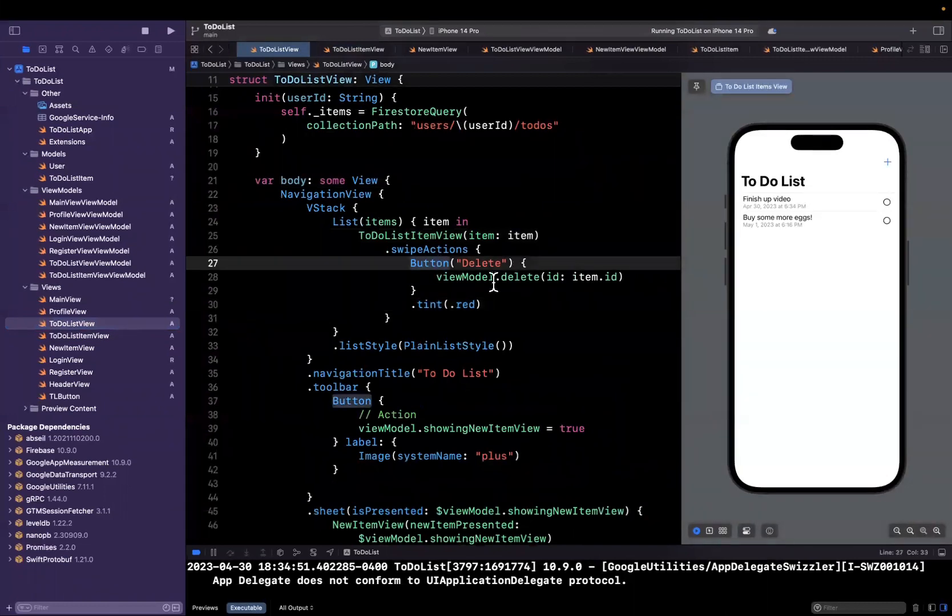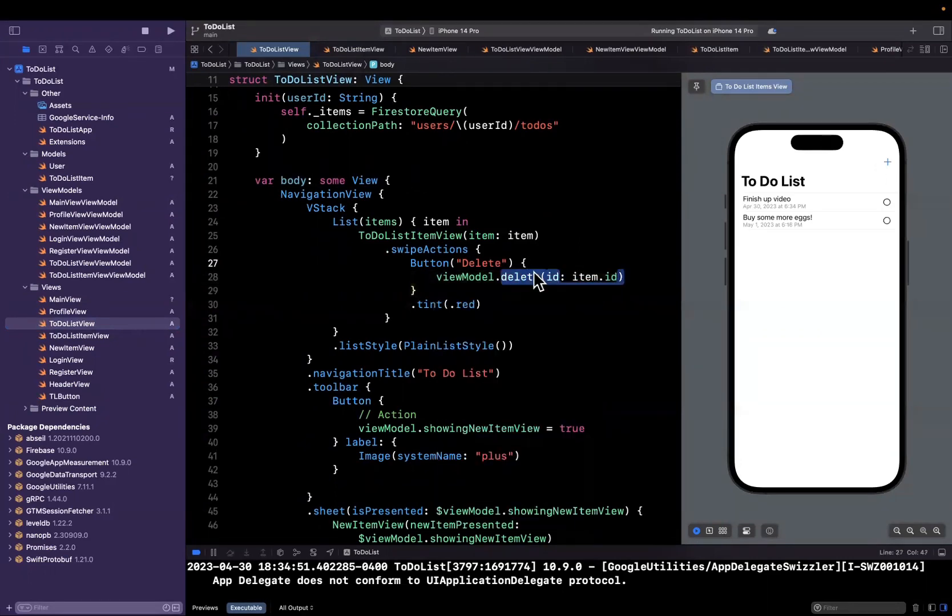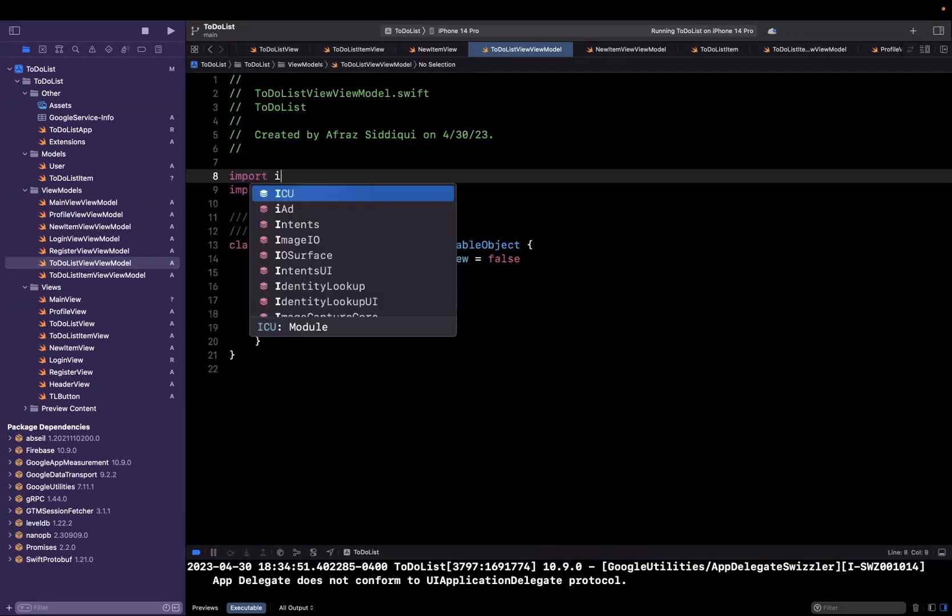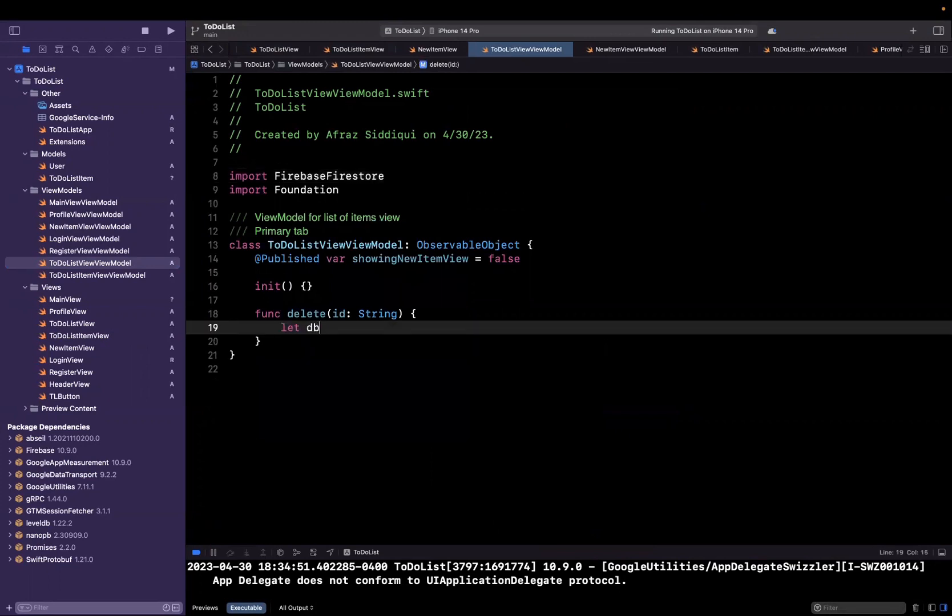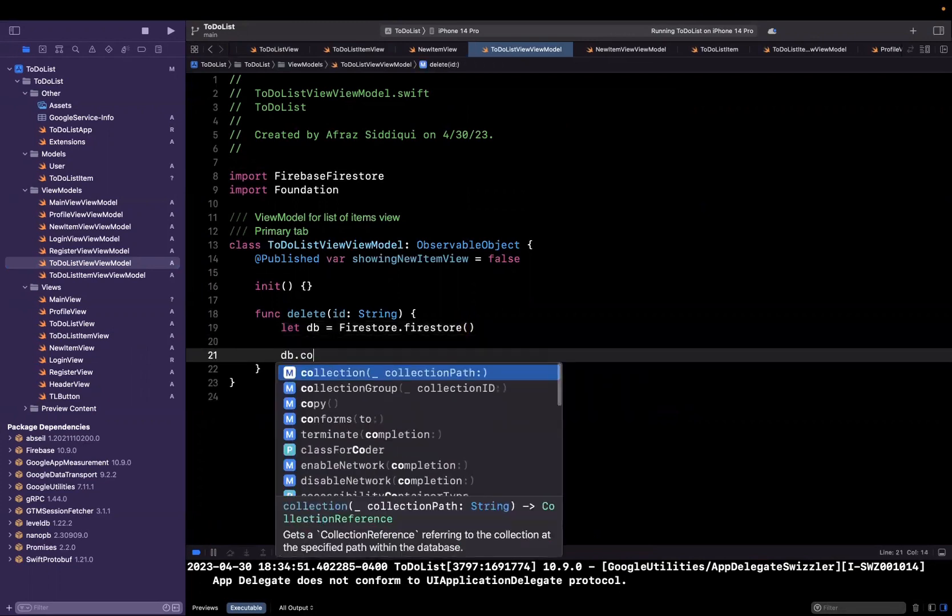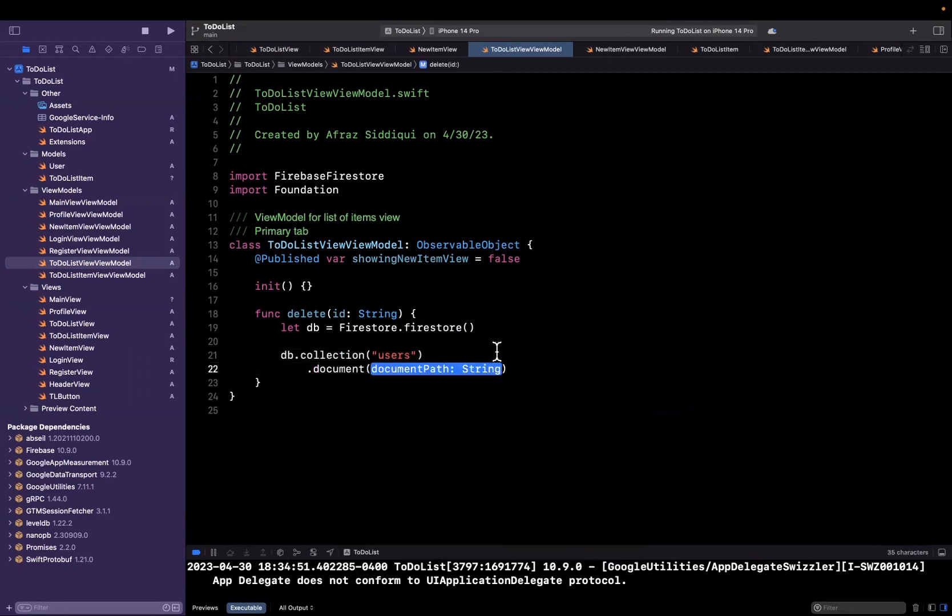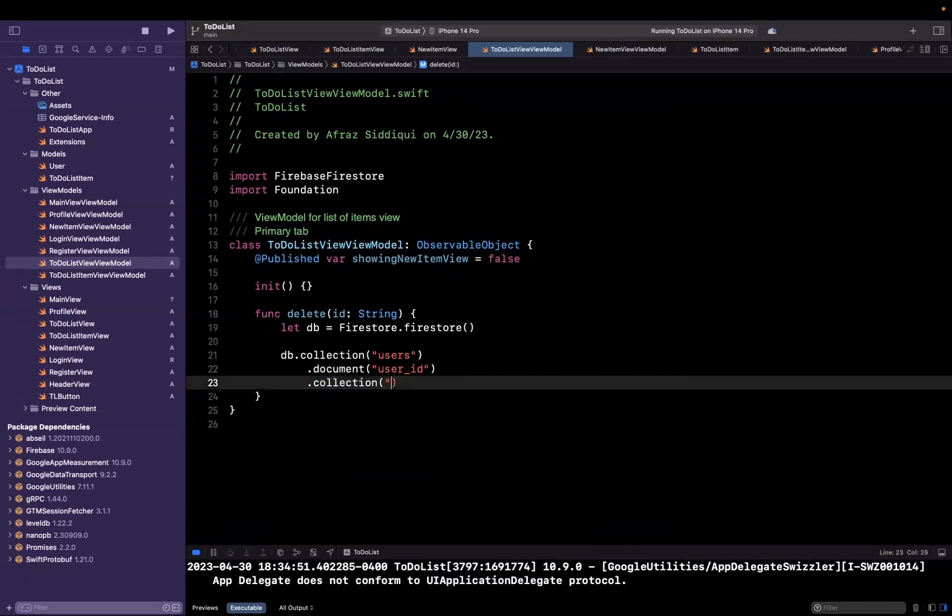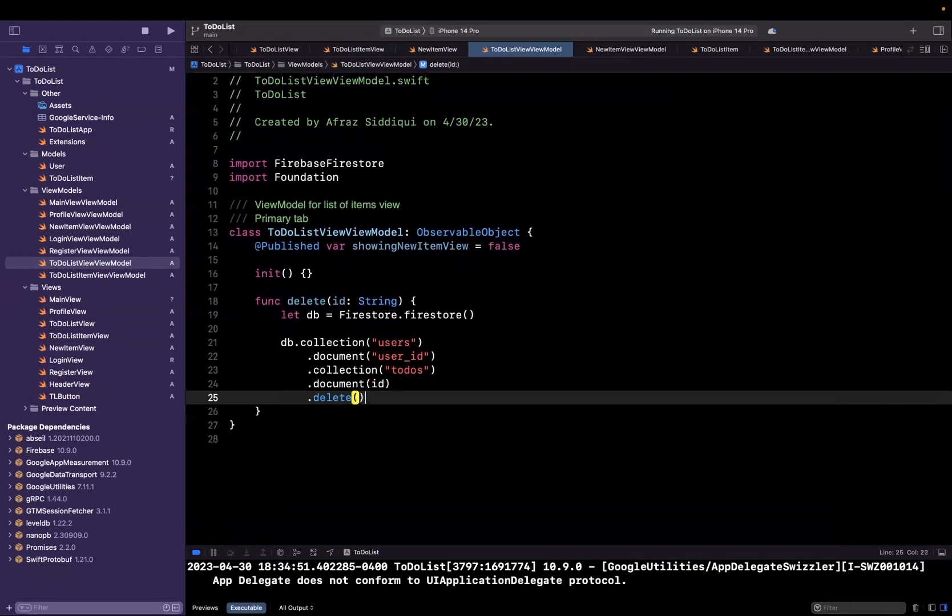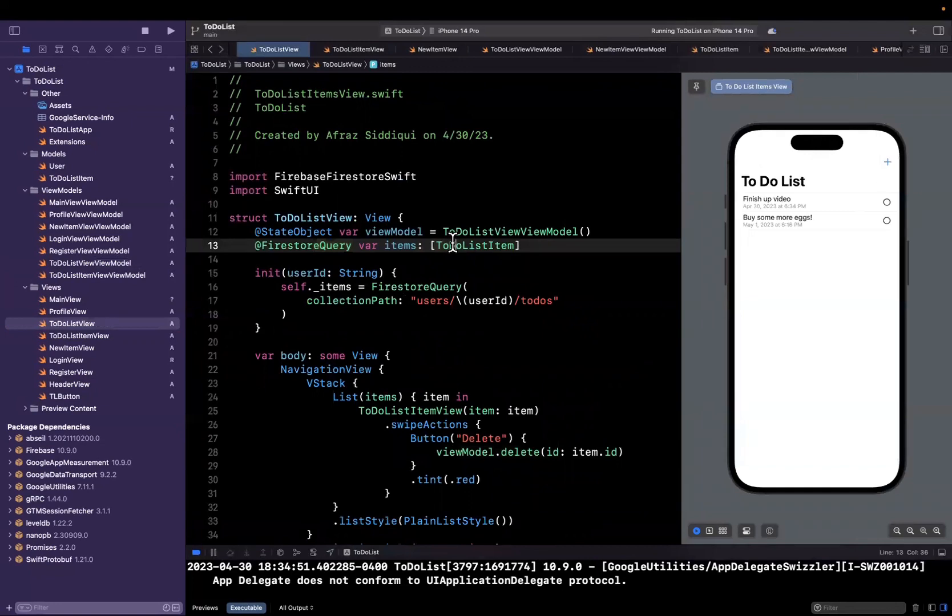Let's actually get this deletion working. We already created a function called delete on our view model where we're passing in the item. So we should be able to simply make this database deletion call. Let's import Firebase Firestore and let's actually get a reference to our database by saying Firestore dot Firestore. Then we'll say database dot collection in our users. In our document, we want to put the user ID here, which we'll do in a second. In our collection of to do's, we should have a document with a document ID that we're passing in. And we're going to simply say, go ahead and delete that. We don't need any callback because our Firestore query in our view is listening for live updates in our actual collection path. Everything should just seamlessly update and be magical.